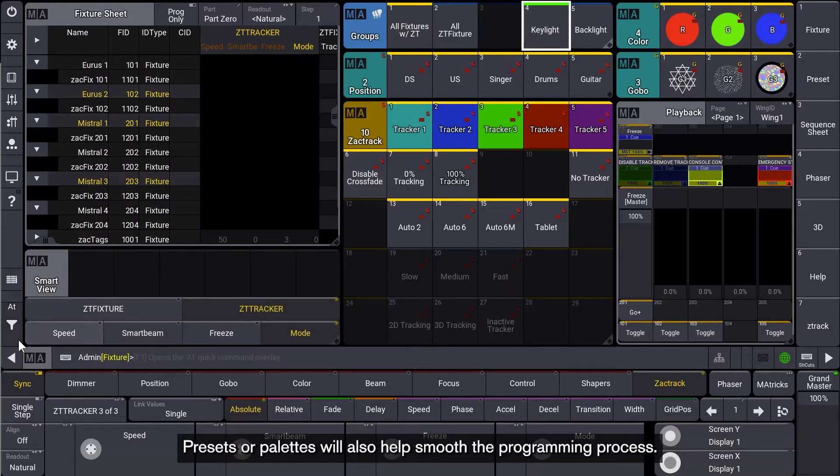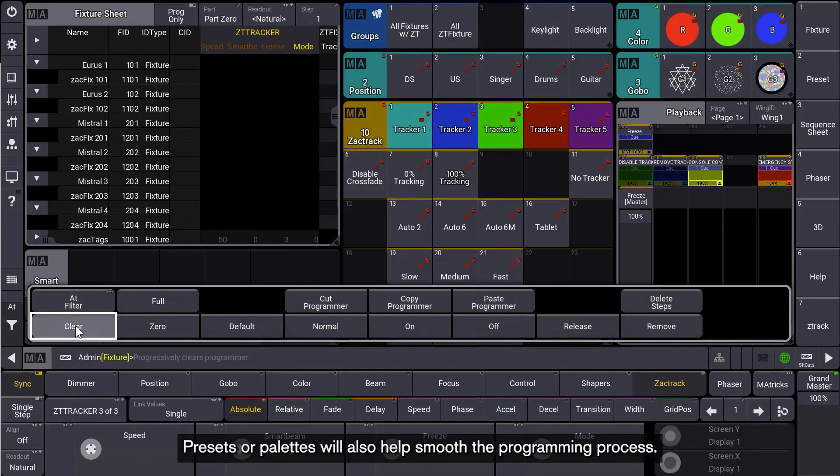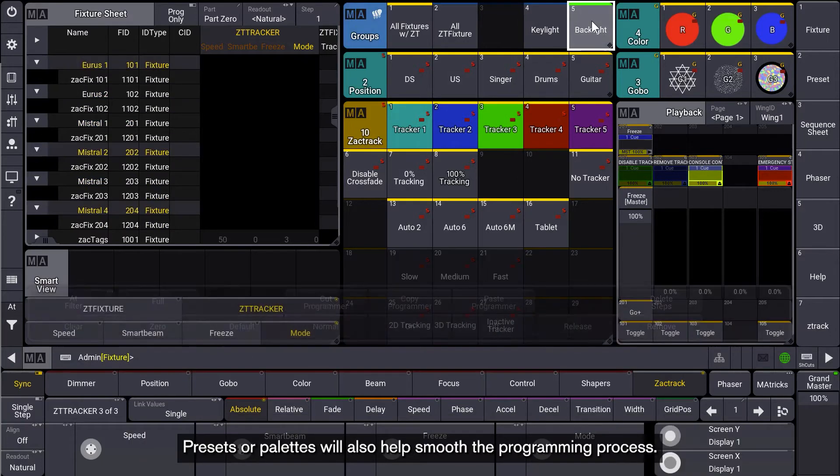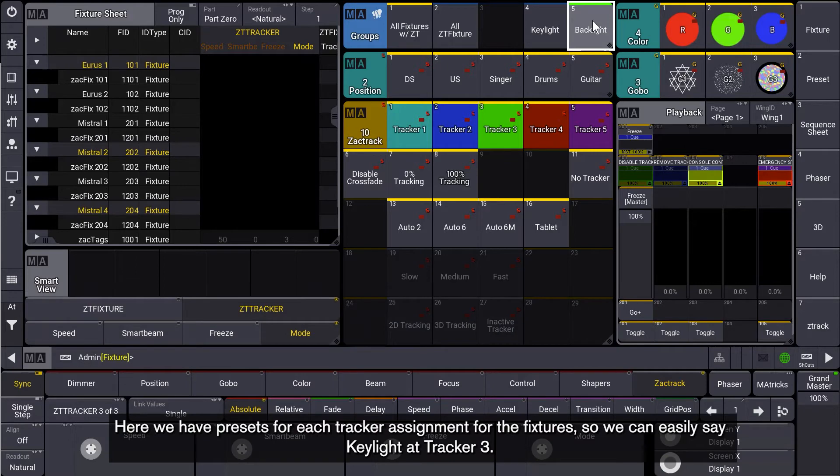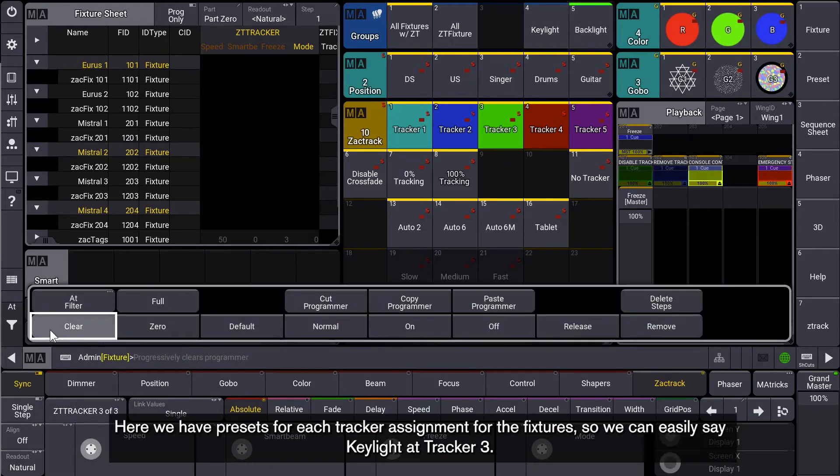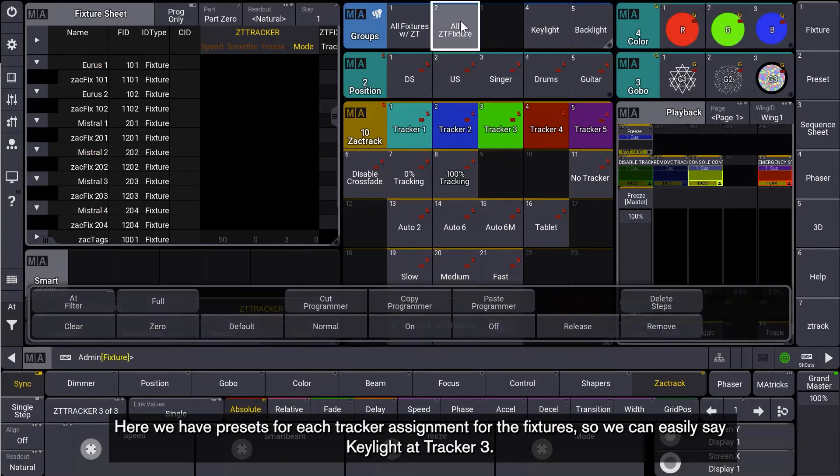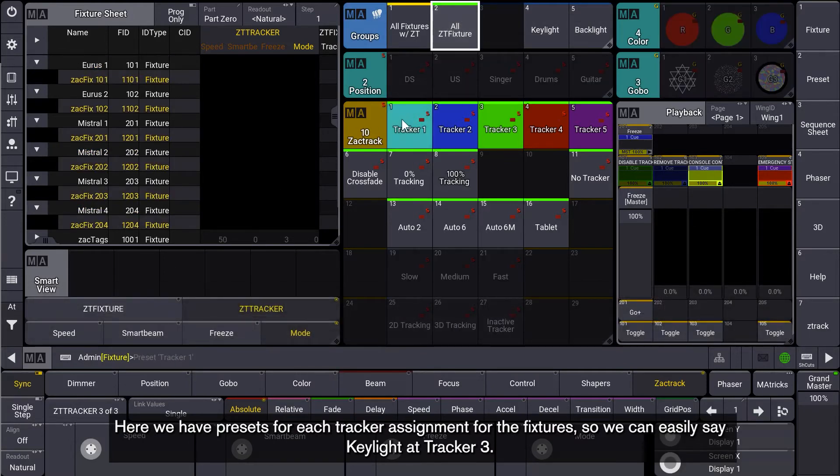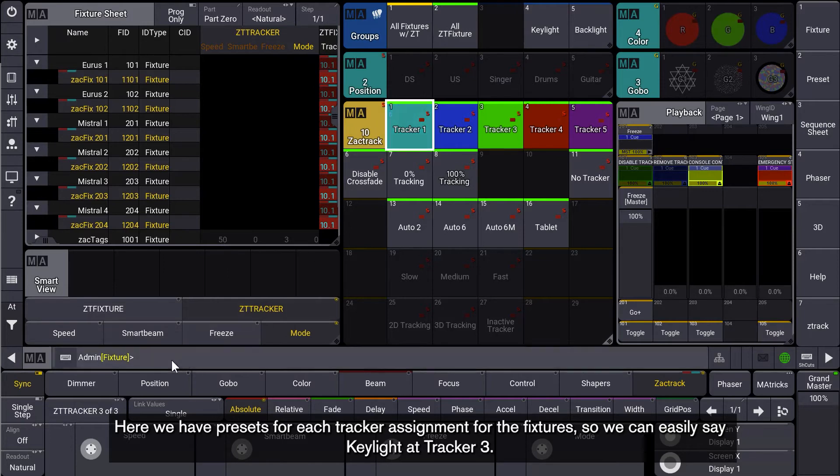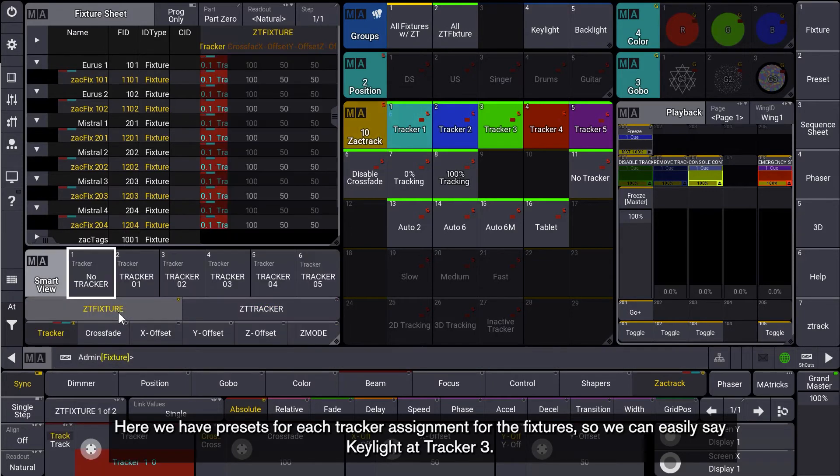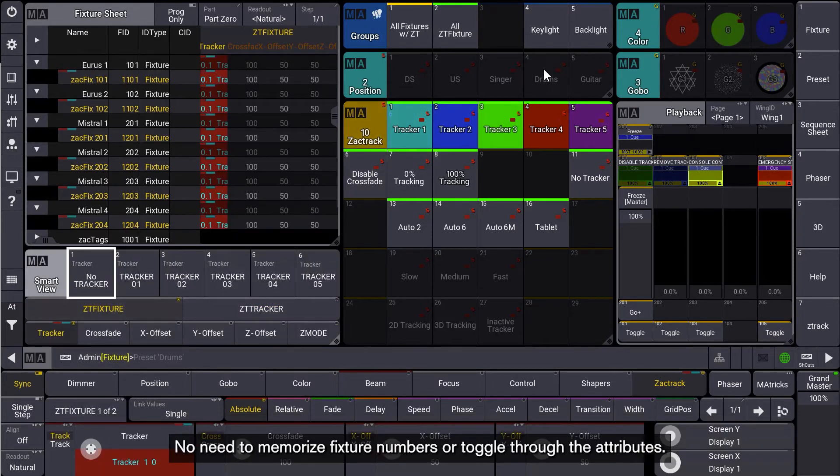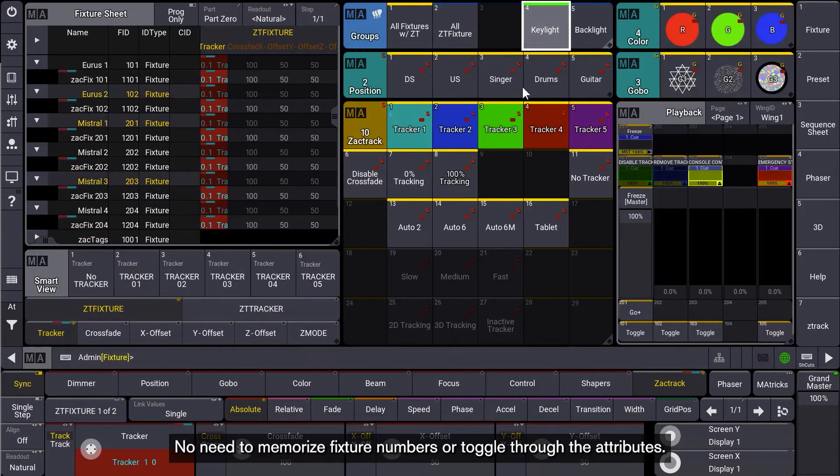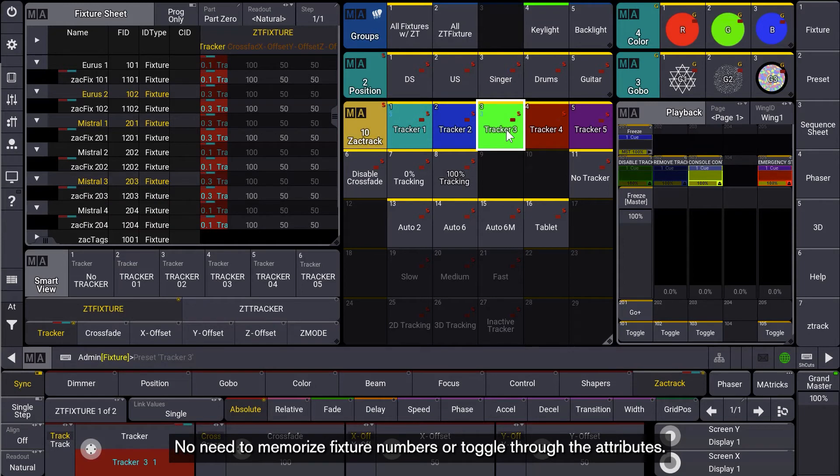Presets or palettes will also help smooth the programming process. Here we have presets for each tracker assignment for the fixtures. So we can easily say Key Light at Tracker 3. No need to memorize fixture numbers or toggle through the attributes.